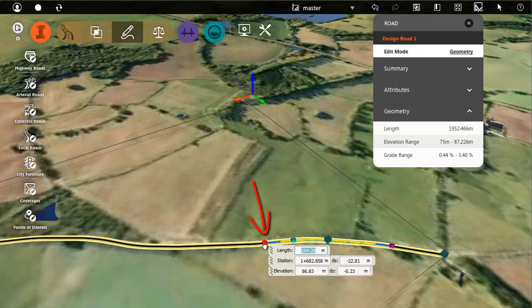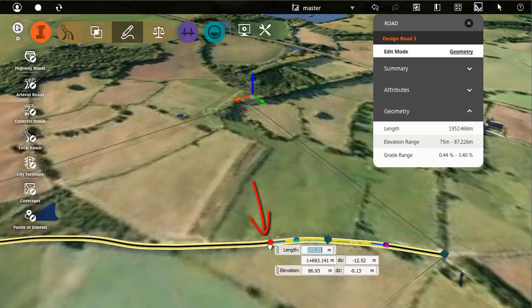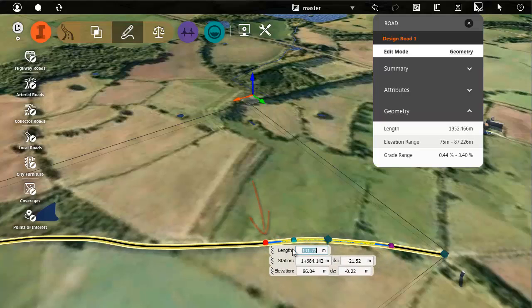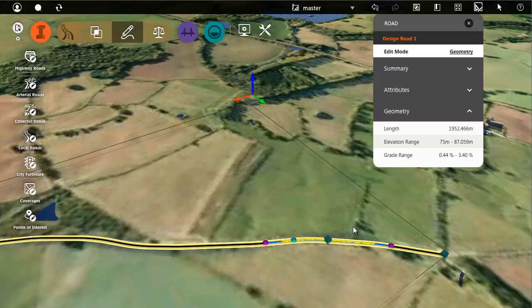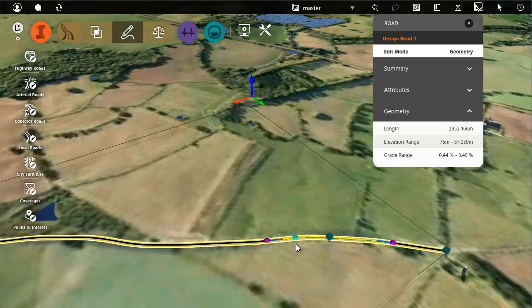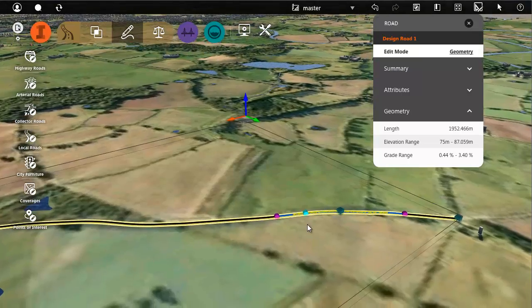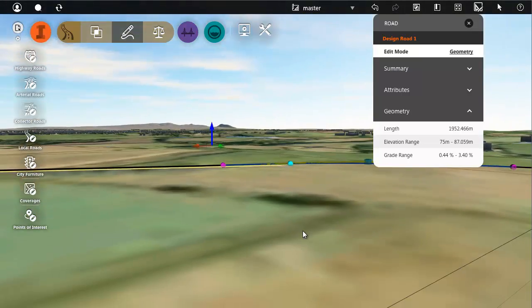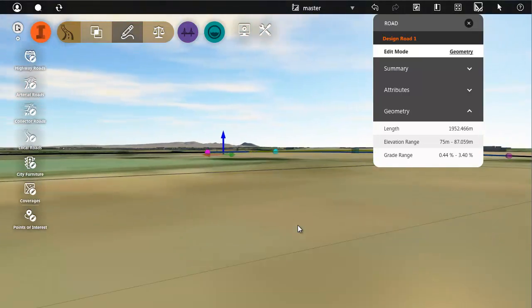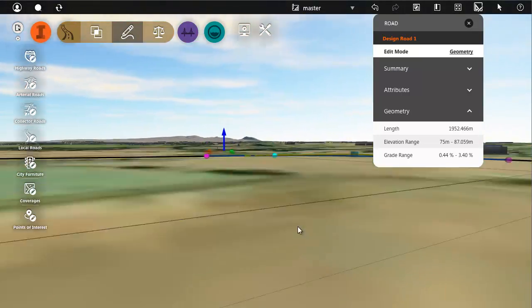Point of tangency marks the beginning or end of a vertical curve. This marker is for the high point or low point of the curve. You can see here that we have a crest curve, so this is the high point.